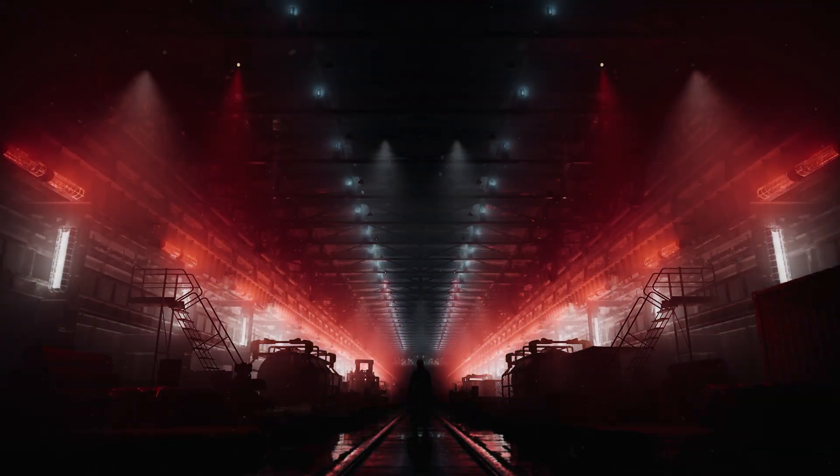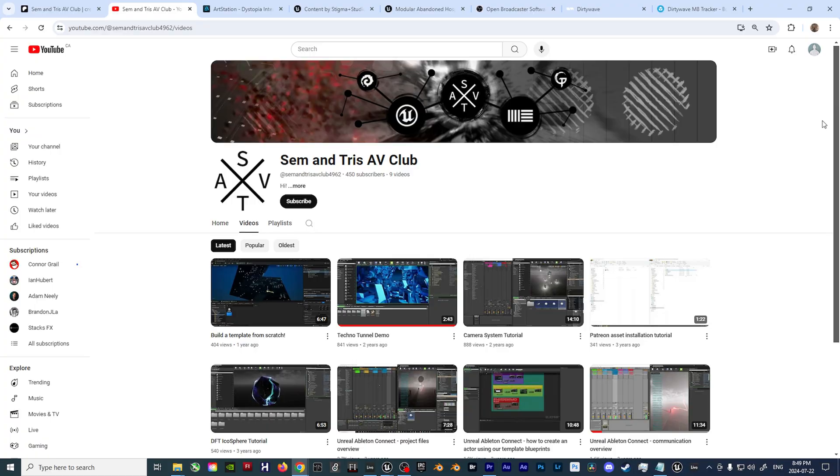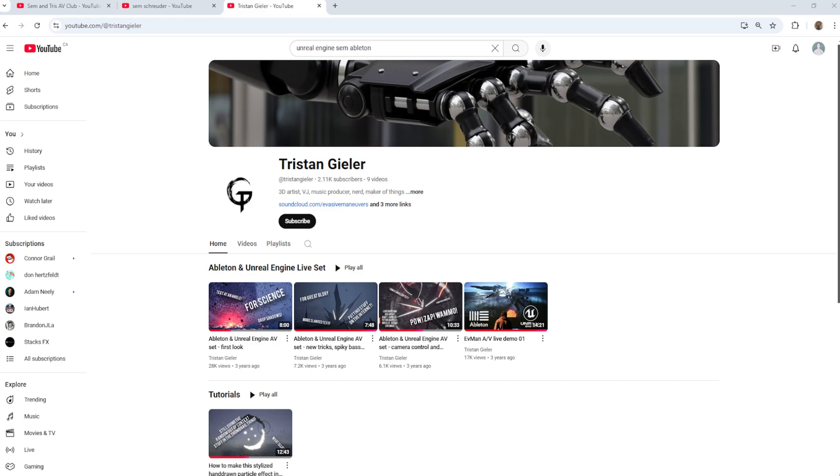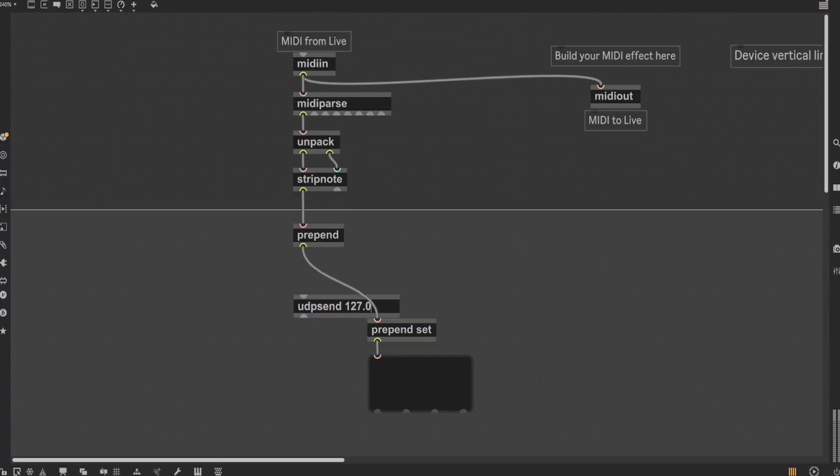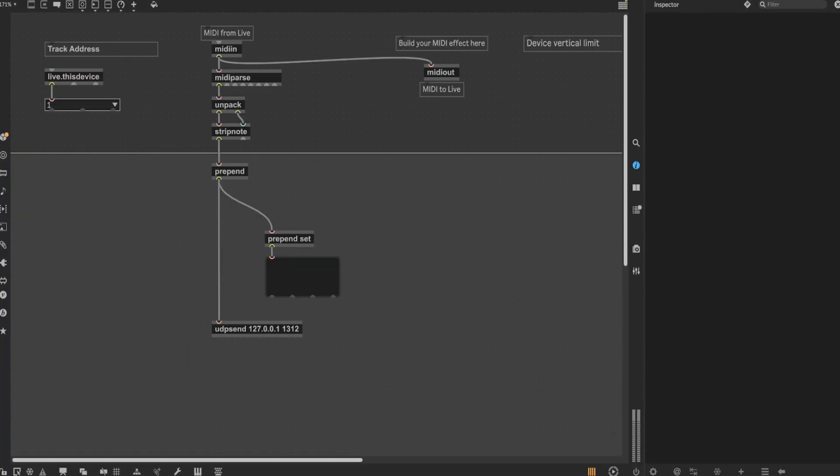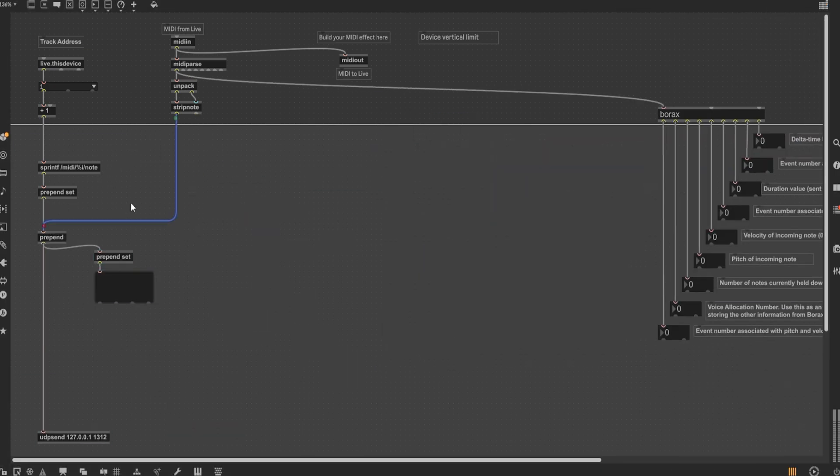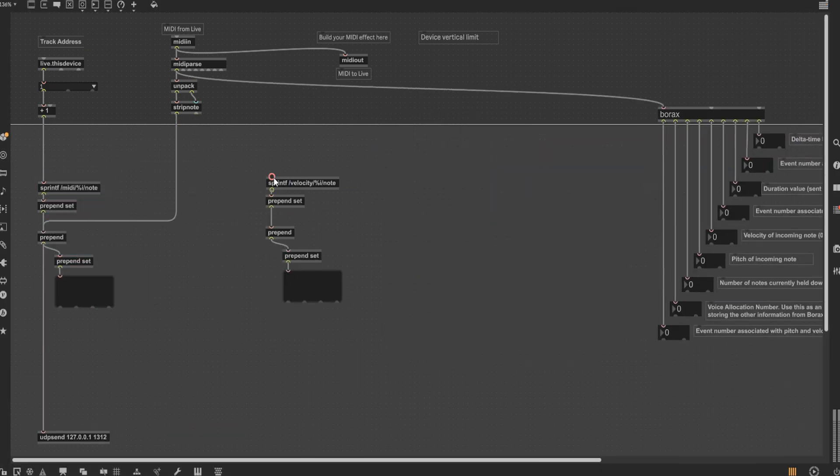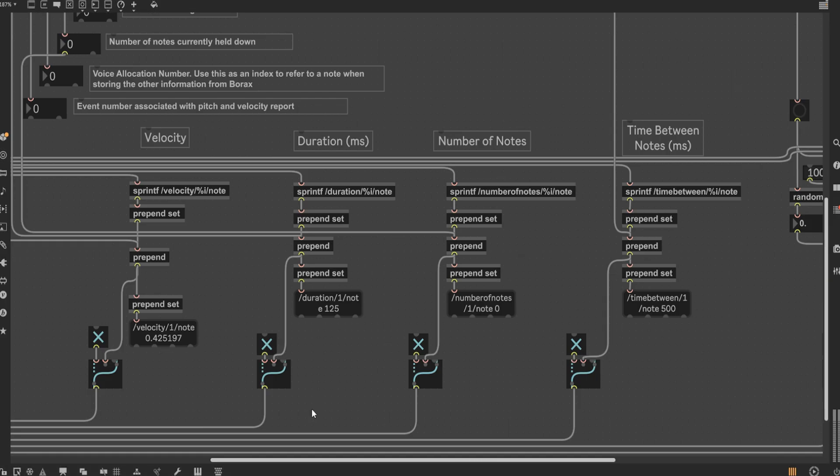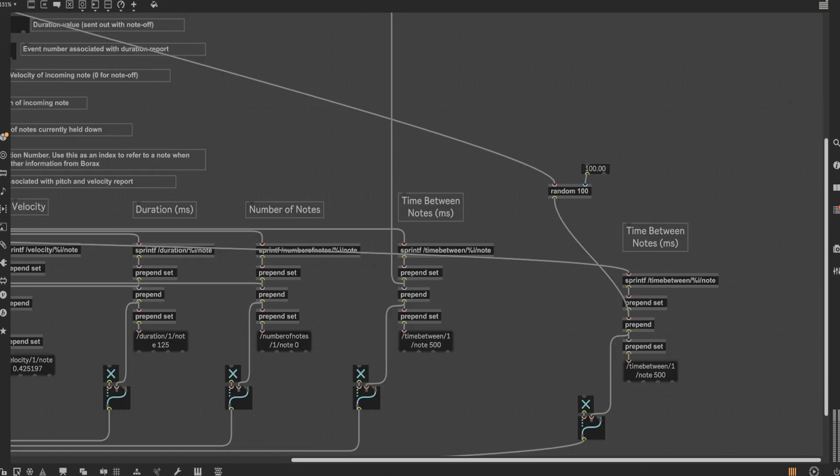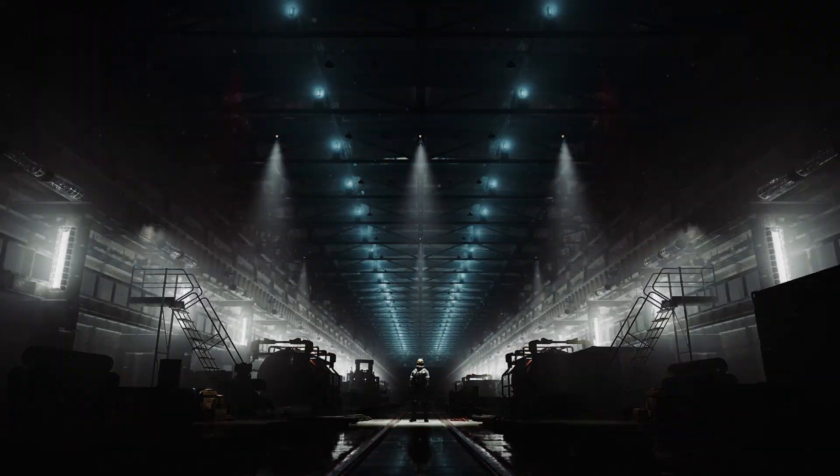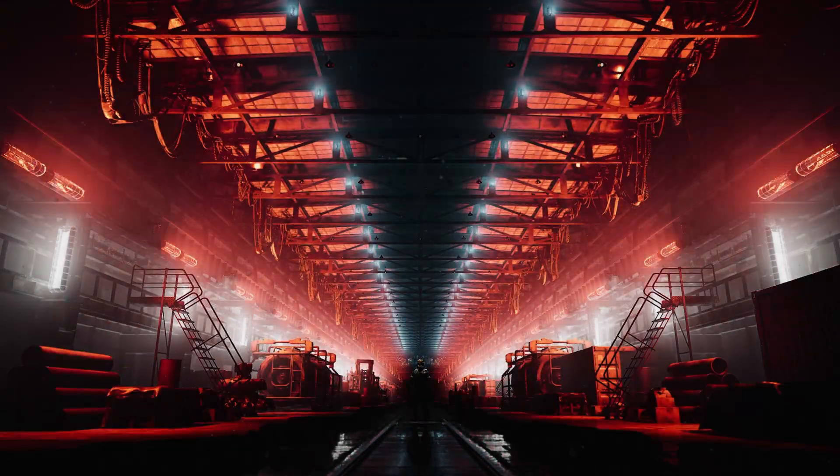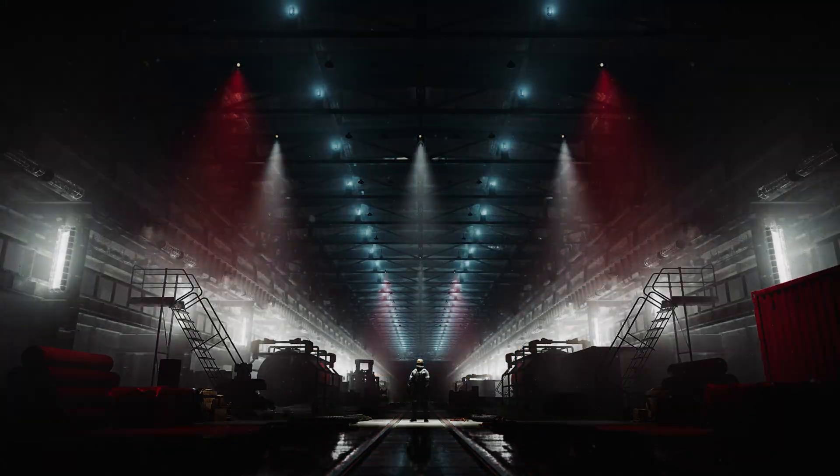Well, building off of the work as seen on the Sem & Tris AV Club, as well as their own respective YouTube channels, I'll walk you through the step-by-step process of building a Max for Live device from scratch that converts your MIDI data into multiple streams of OSC data for you to use so you can control events and effects inside of Unreal Engine. So without wasting any more time, let's begin.